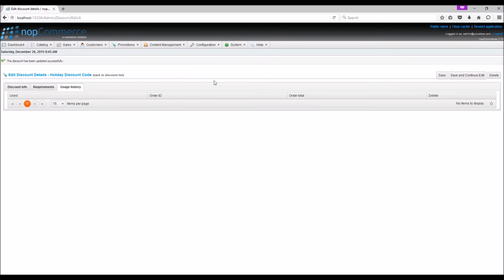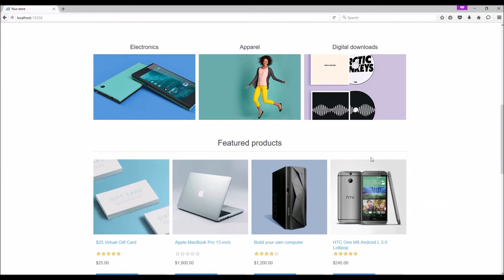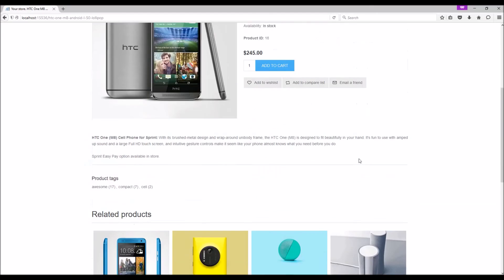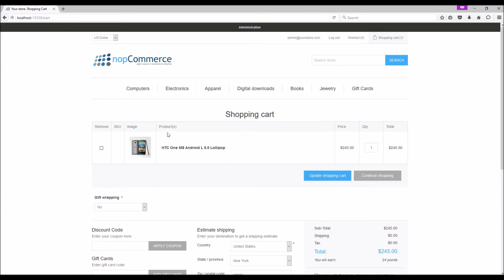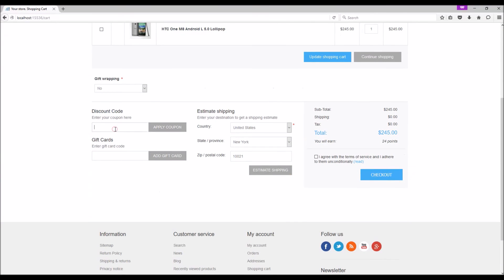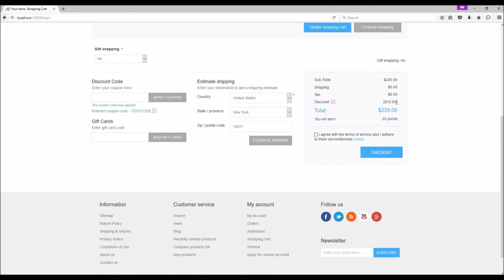Let's go to the public store and use the discount coupon code. Let's copy the discount code. Go to the public store, open a product page, and add the product to the shopping cart. Now on the shopping cart page, we can use the coupon. Right now we have $245 for the order total. Once we apply the coupon code, it should take off the $10 amount from the order total, and we have the remaining balance.